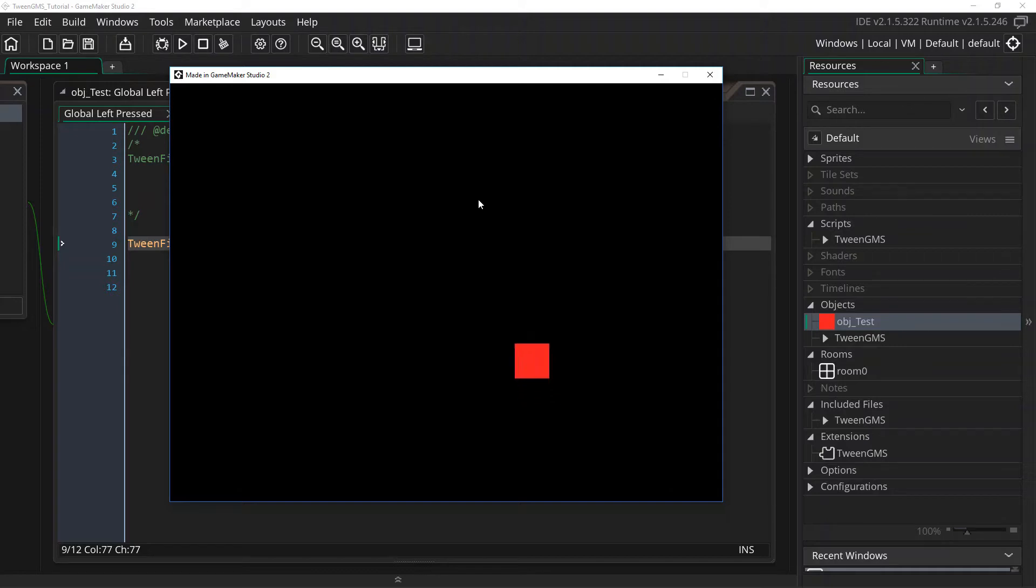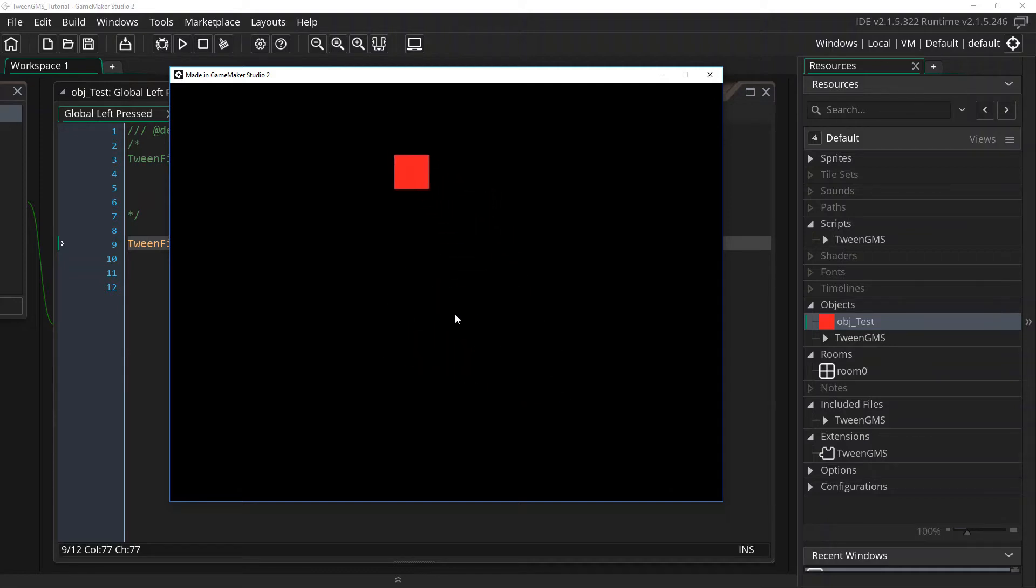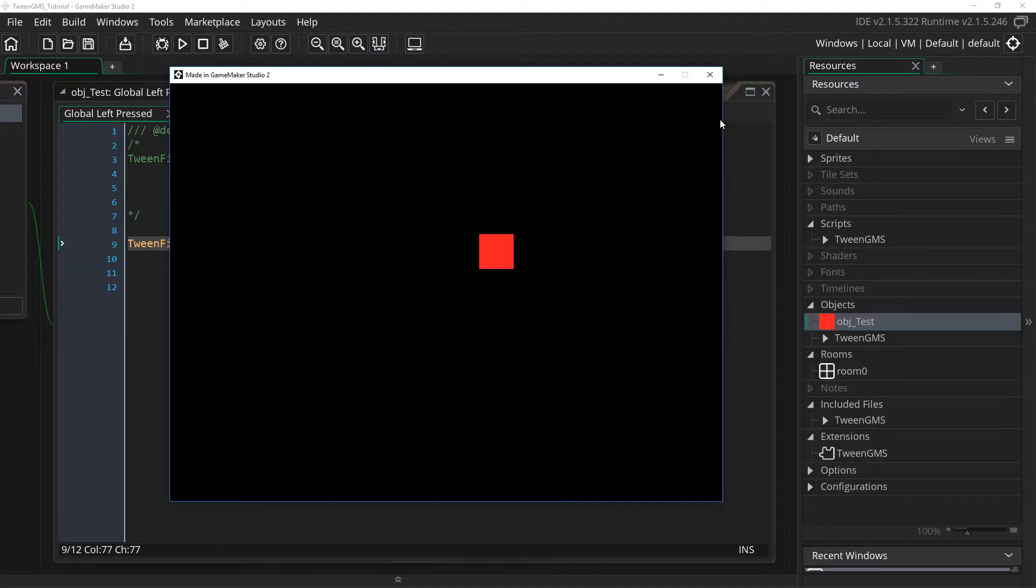And as you can see, it acts the same way as the one before, but we did not have to supply the starting values, only the destination values.